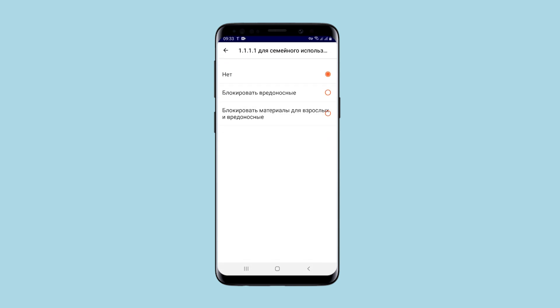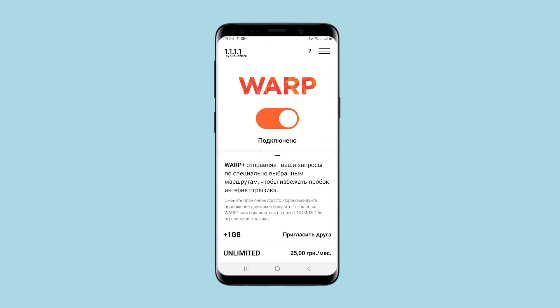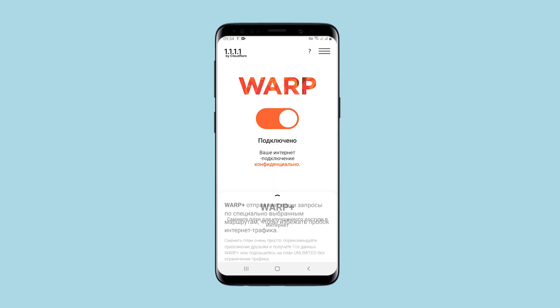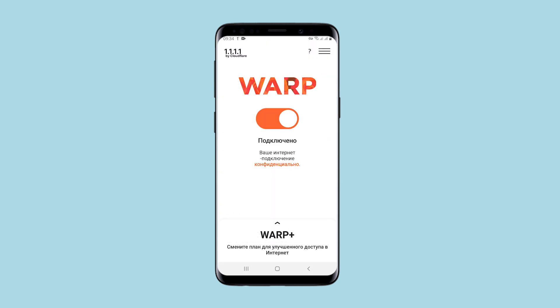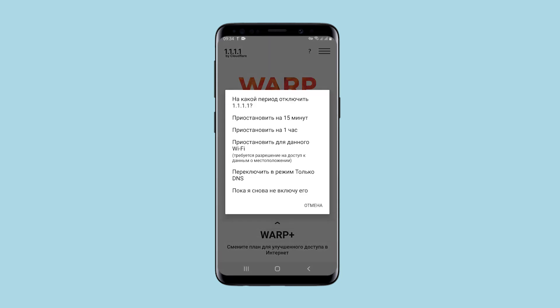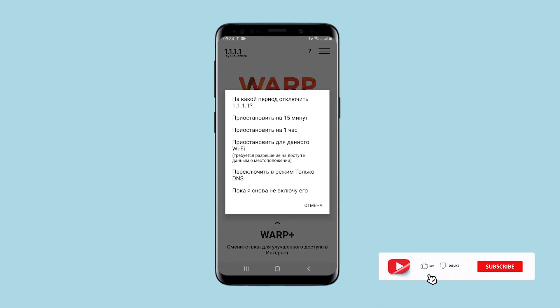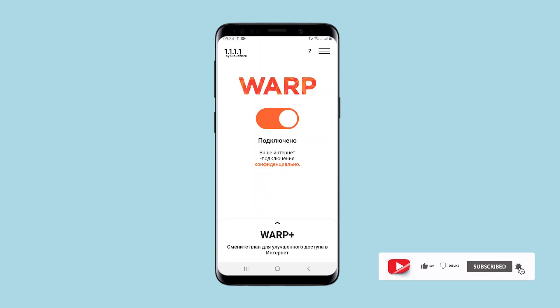Overall, the application is simple and convenient if you need to use a proxy from your smartphone. That's how it works. If you have any questions, write them in the comments. Click like, subscribe to the channel, and good luck!